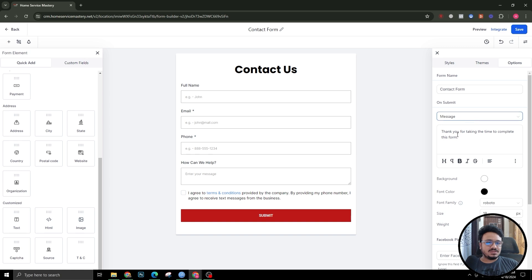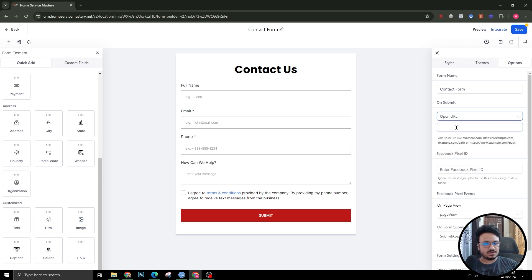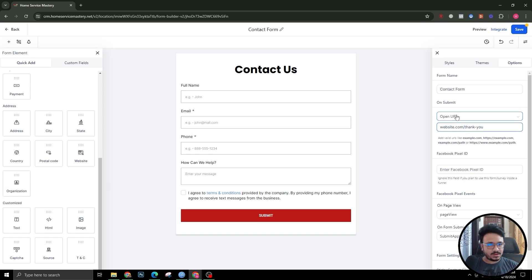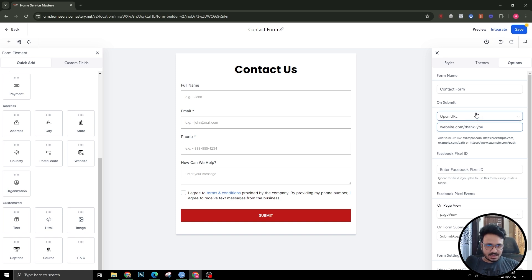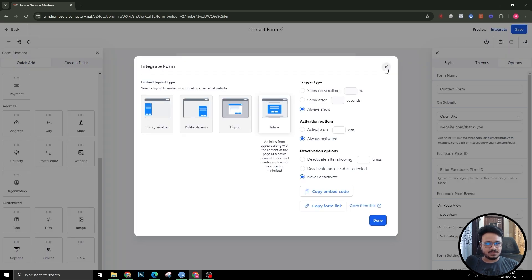About the form submission action — what happens when they submit the form — you can either display a thank you message like 'Thank you for submitting, we'll get in touch with you soon', or you can send them to a thank you page. In that case, select 'Open URL' and enter something like 'myawesomecompany.com/thank-you'. Whenever they submit the form they'll go to that page. Hit save.